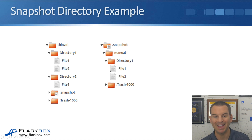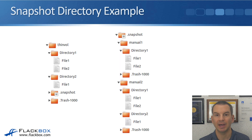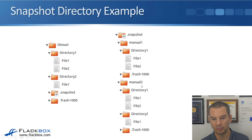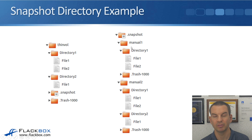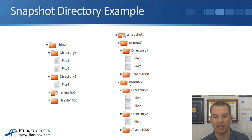Directory two is not in any snapshot here because the snapshot was taken before directory two was created. Then the administrator takes a second manual snapshot named manual two. If a user browses the snapshot directory now, they'll see the first snapshot — manual one — with directory one, file one, and file two. They'll also see the new snapshot, manual two, with a separate directory containing directory one and its files, and directory two and its files as well.